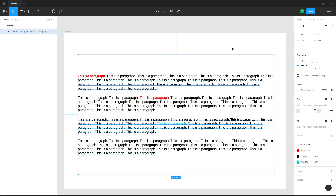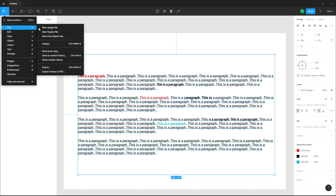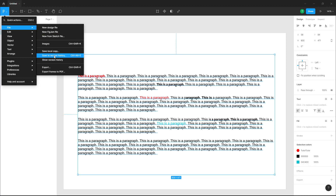To access the version history, we can go to the main menu and from there go into File. You will be able to see that version history is an option right here. You can also save a particular portion — if you made some change and you want to save to version history, you can do that right here.